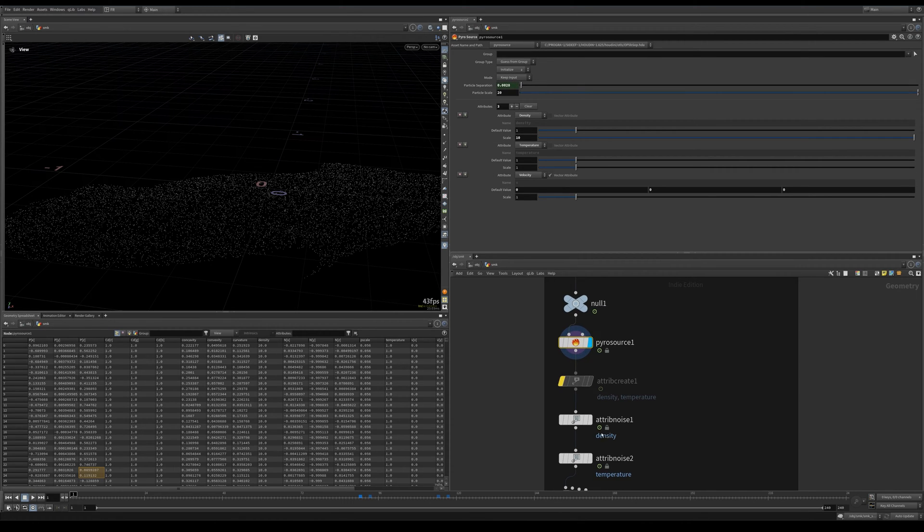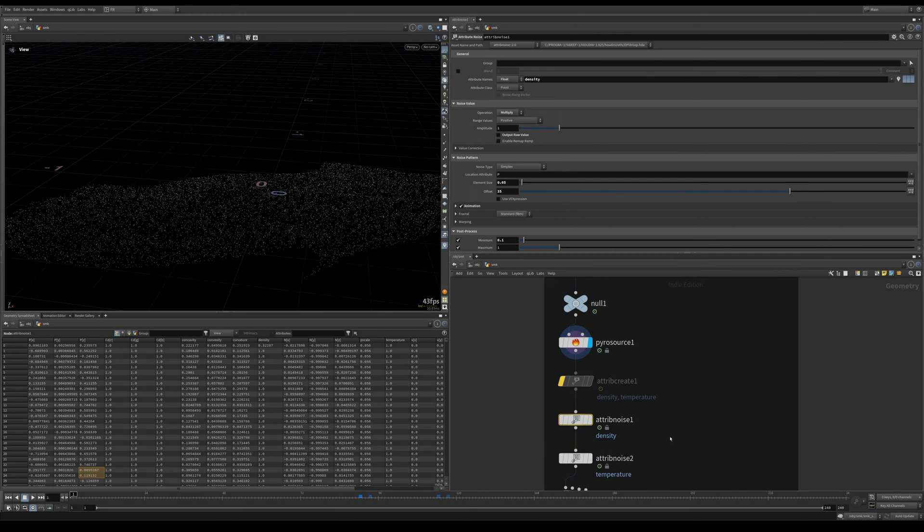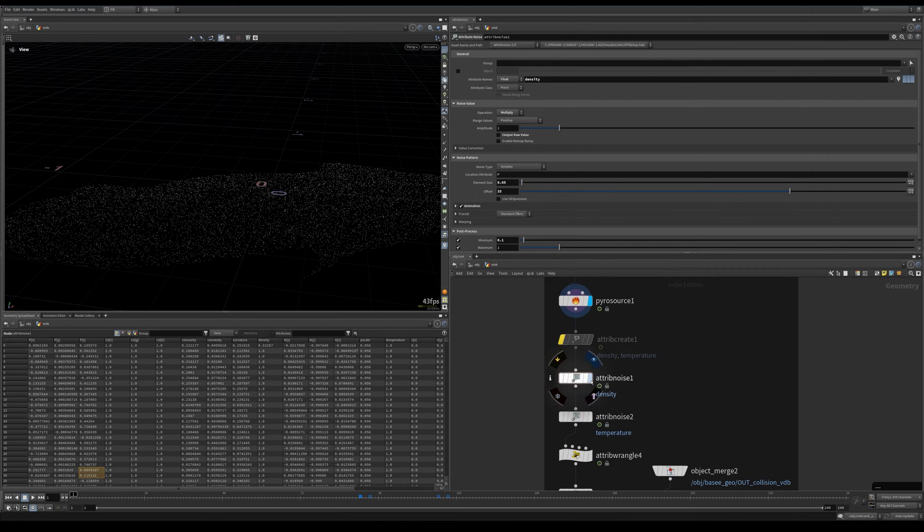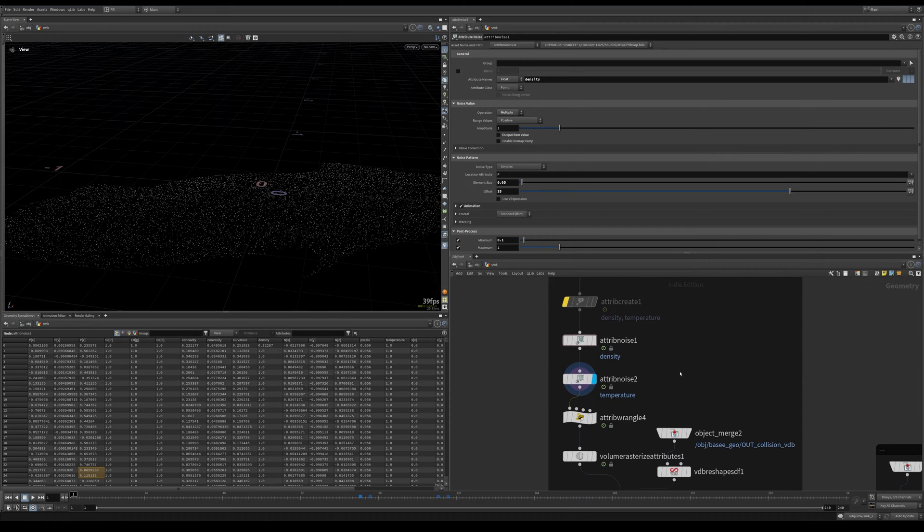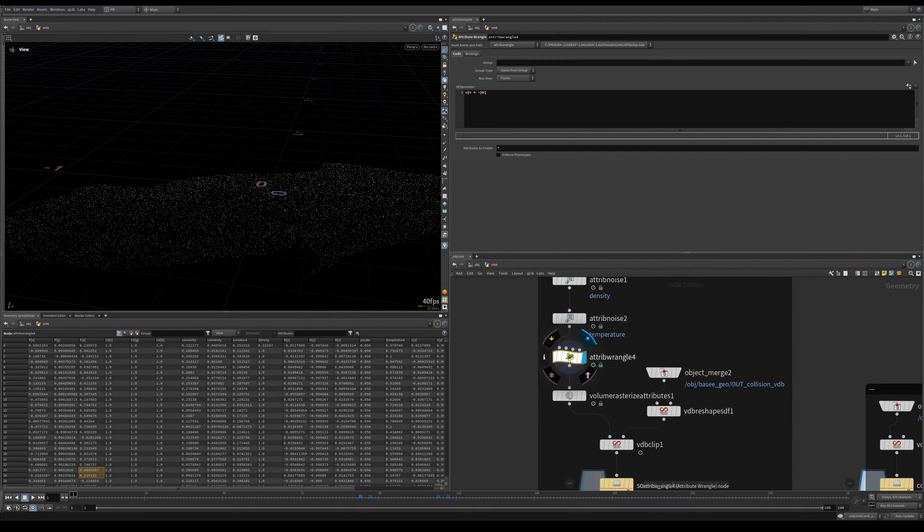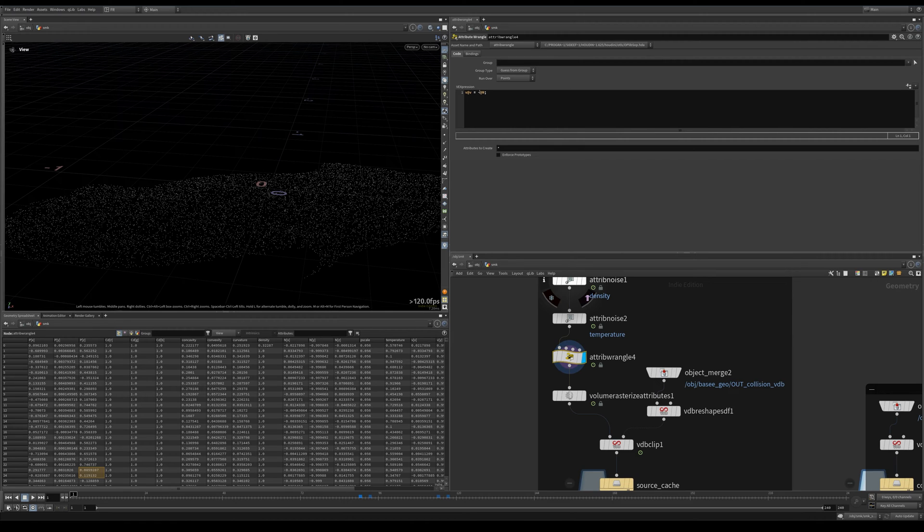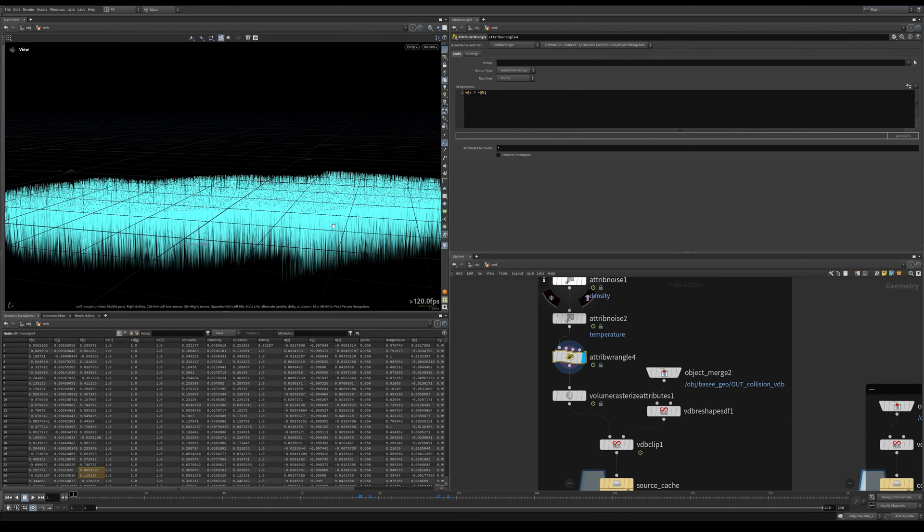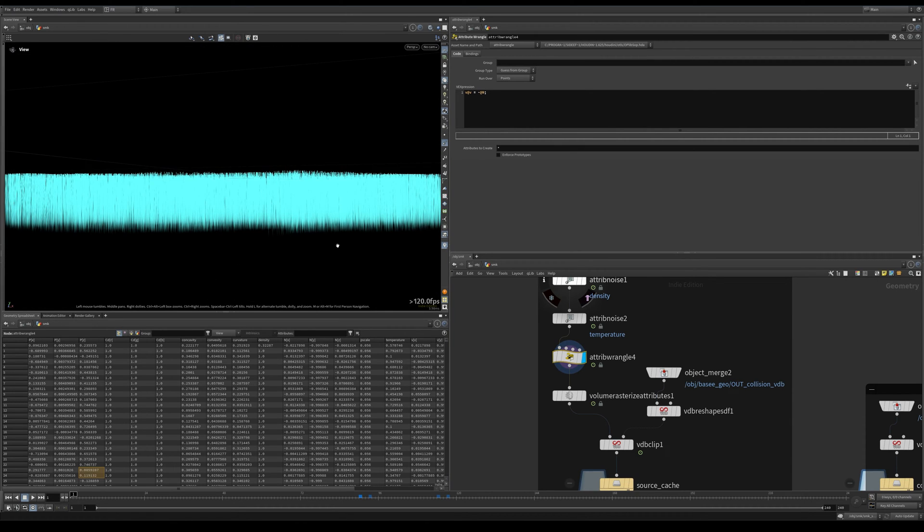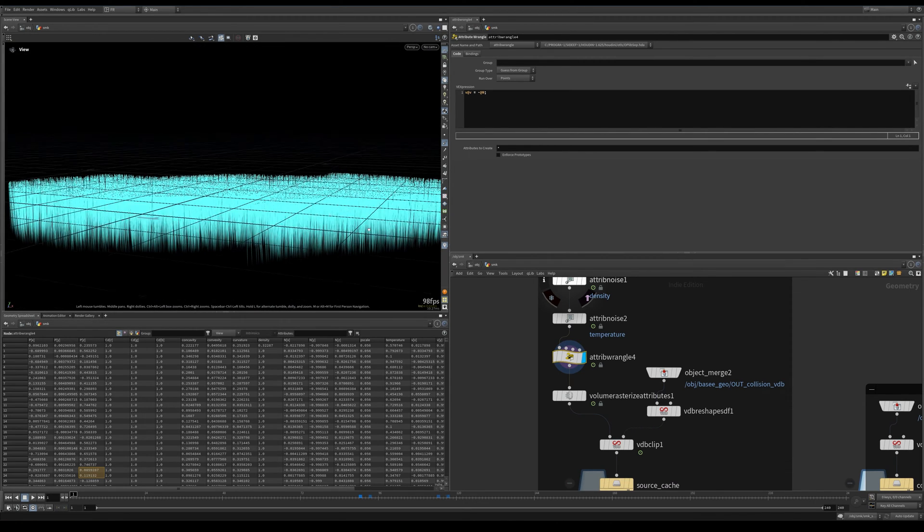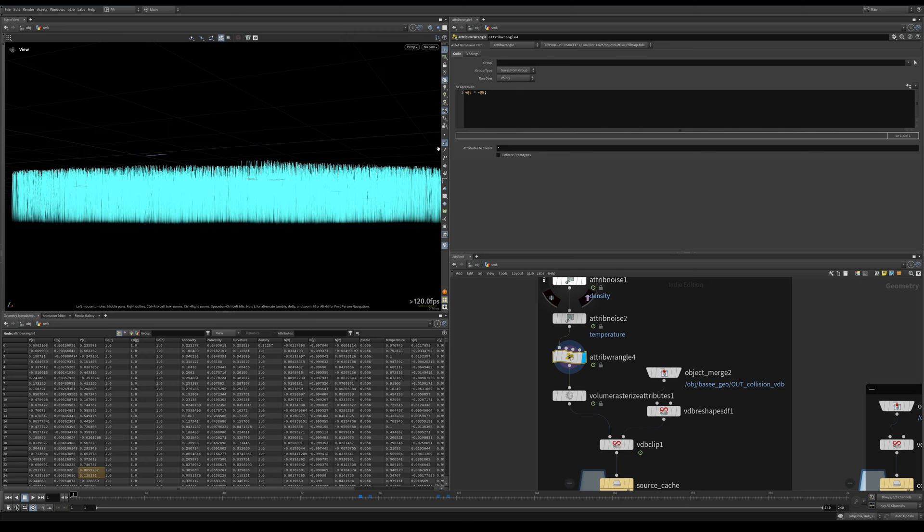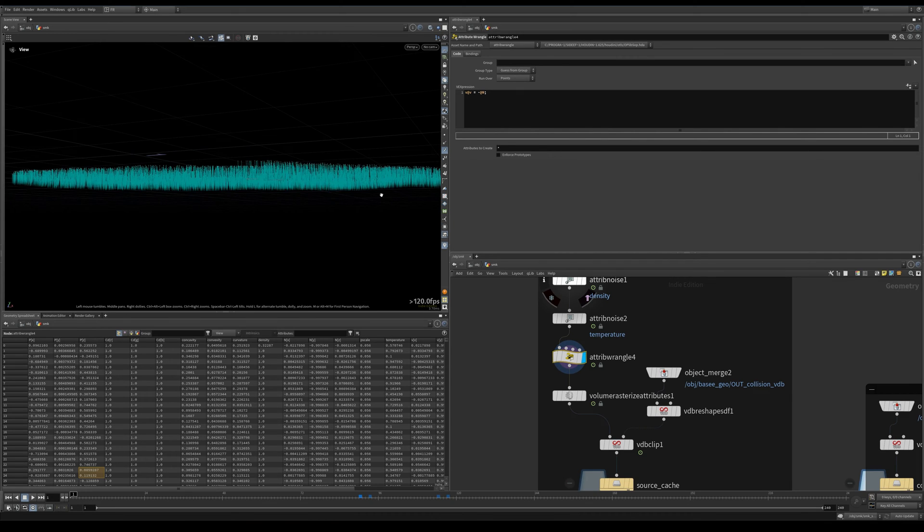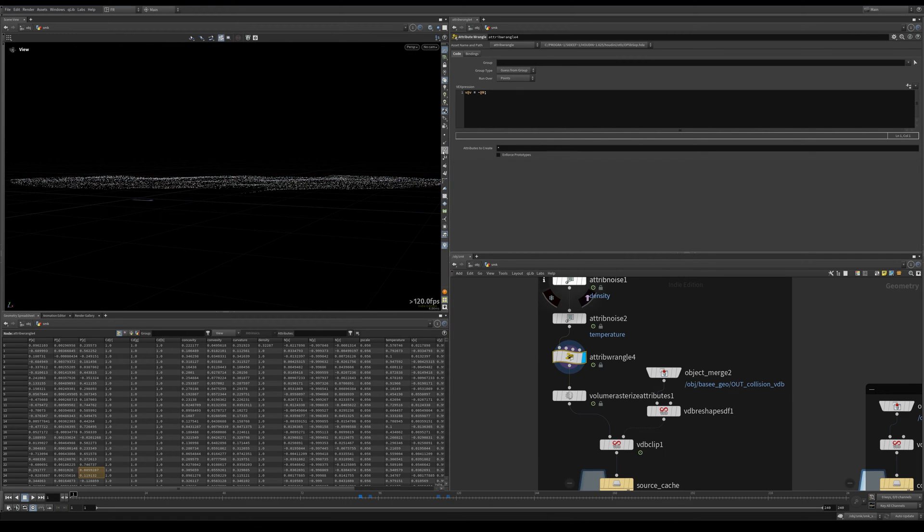And we get our density, temperature, and velocity from here, also this voxel size. Then attribute noise for density and temperature. After that, here I'm just telling it our normals are here at minus one.